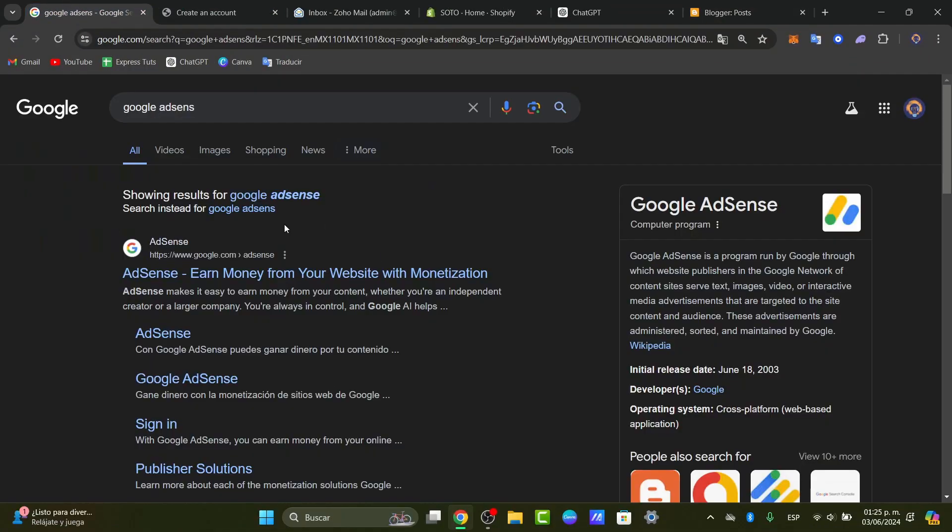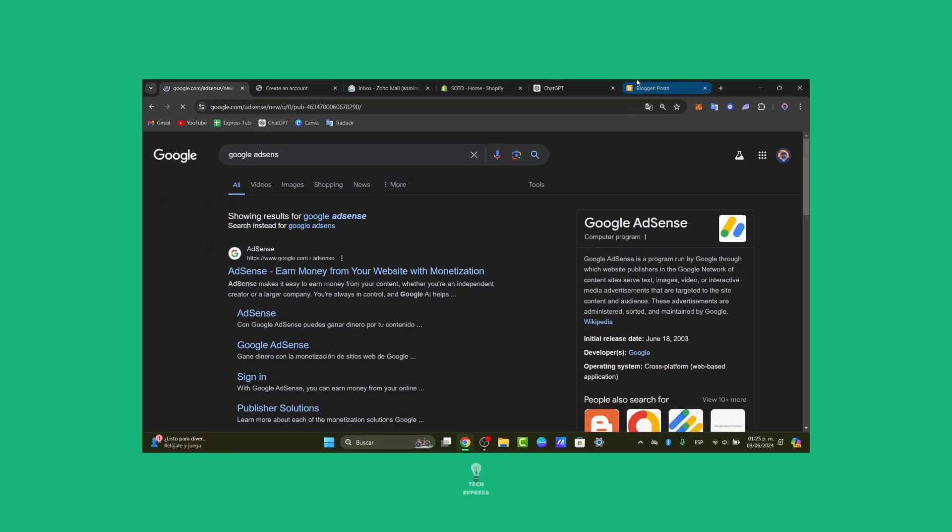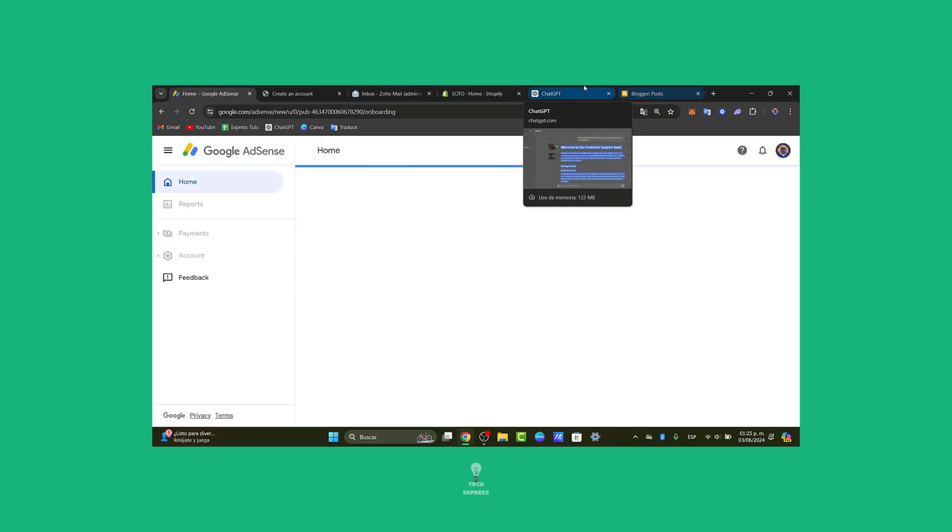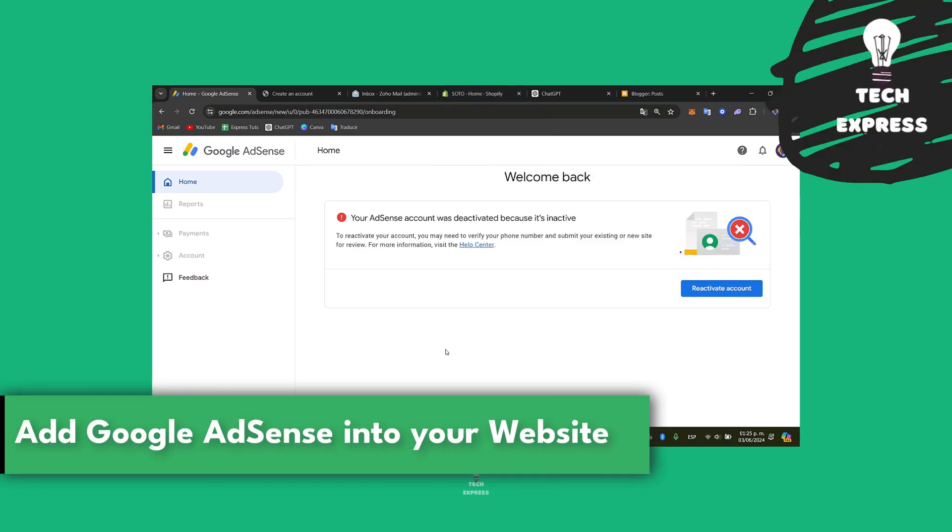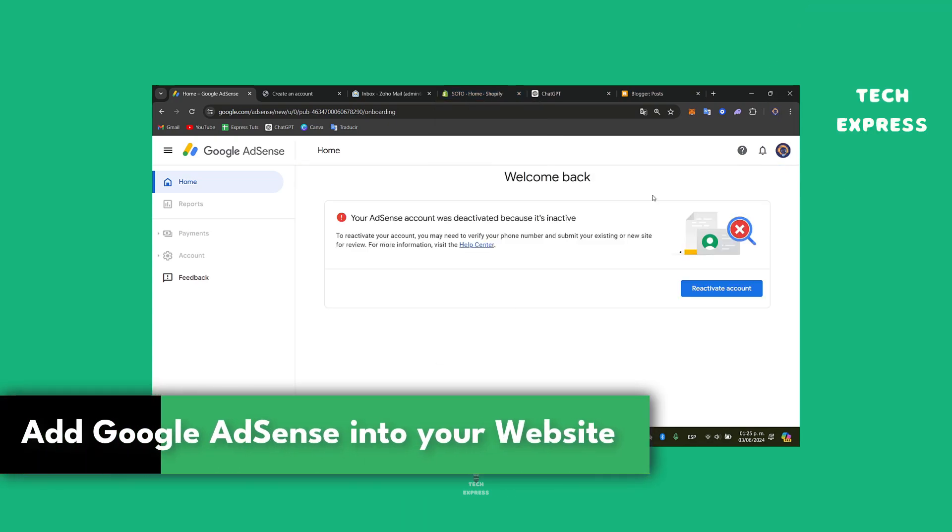So would you like to add your Google AdSense directly into your website? I'm going to show you how to do this in a very easy way.